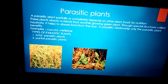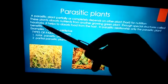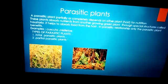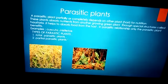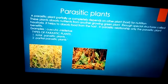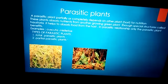The parasitic plant develops a special root-like structure which will penetrate the host plant. Those special structures are called haustoria. The haustoria help the parasitic plant to absorb food from the host.